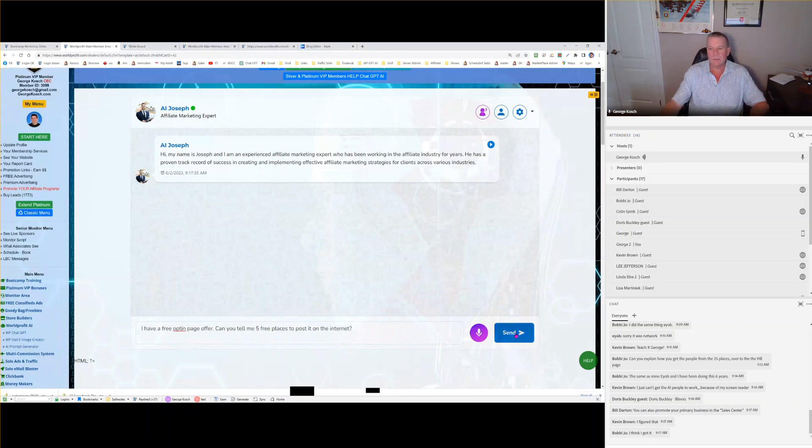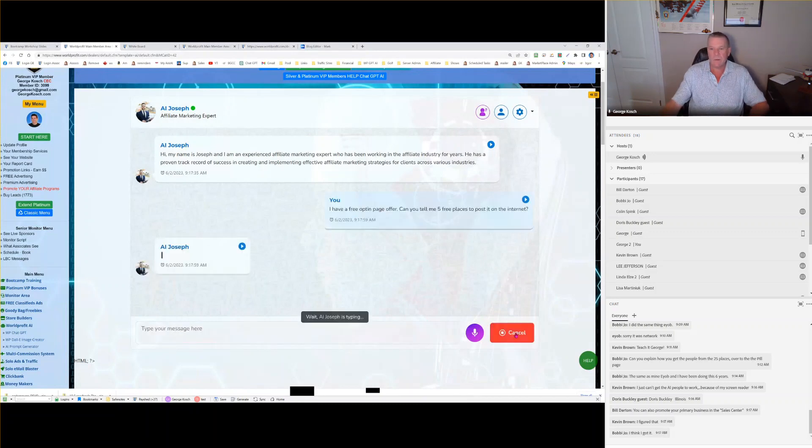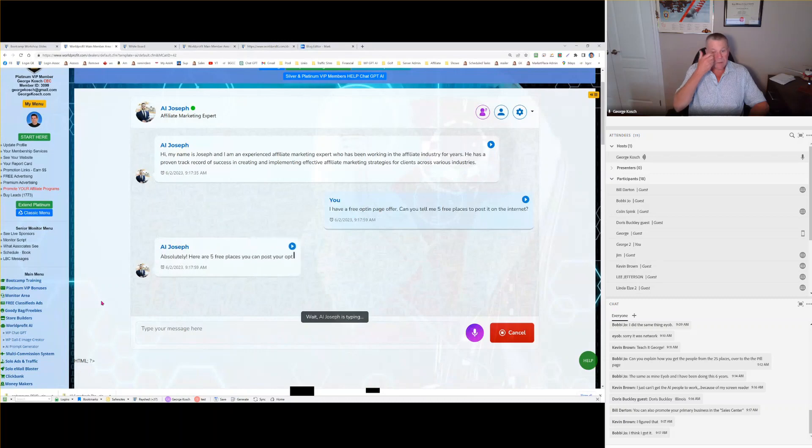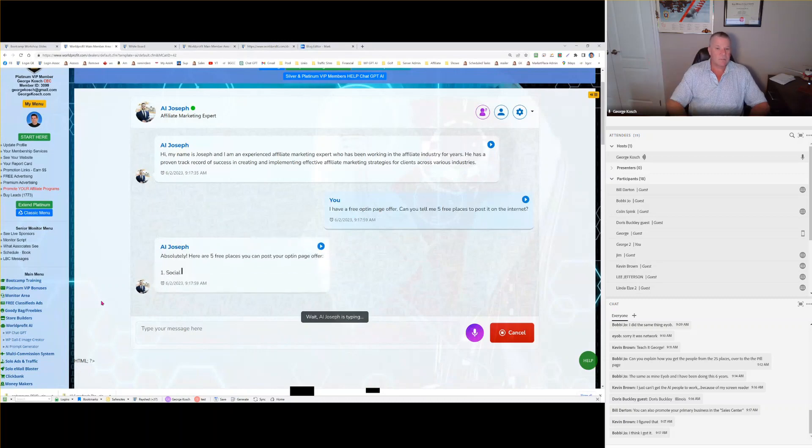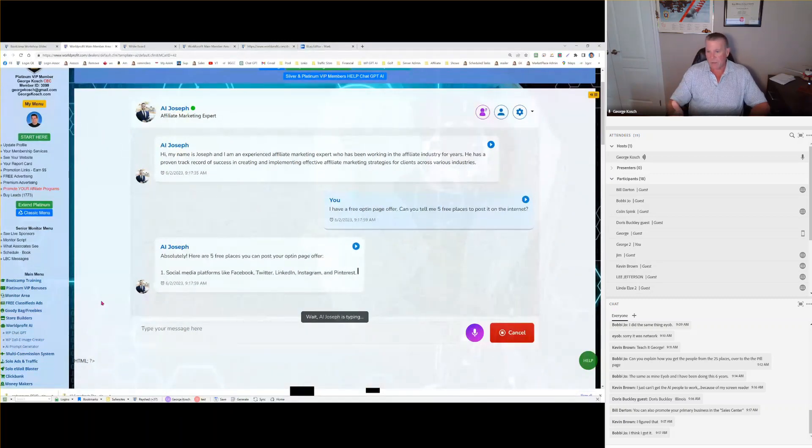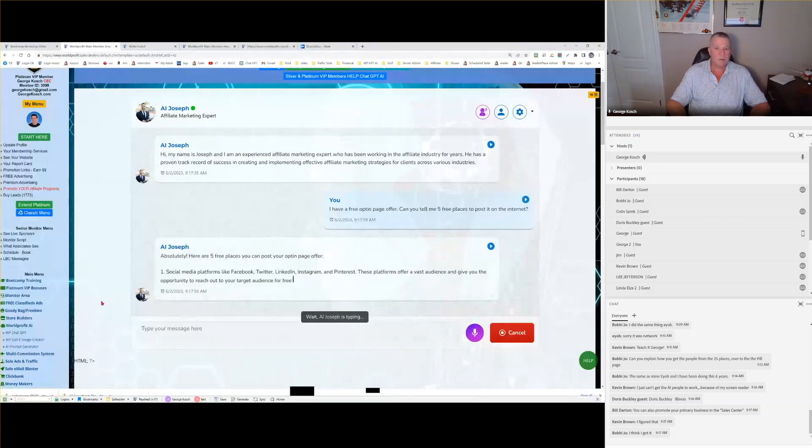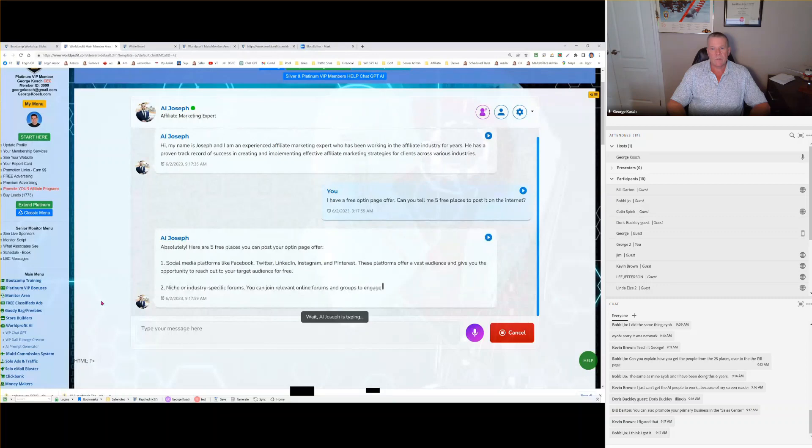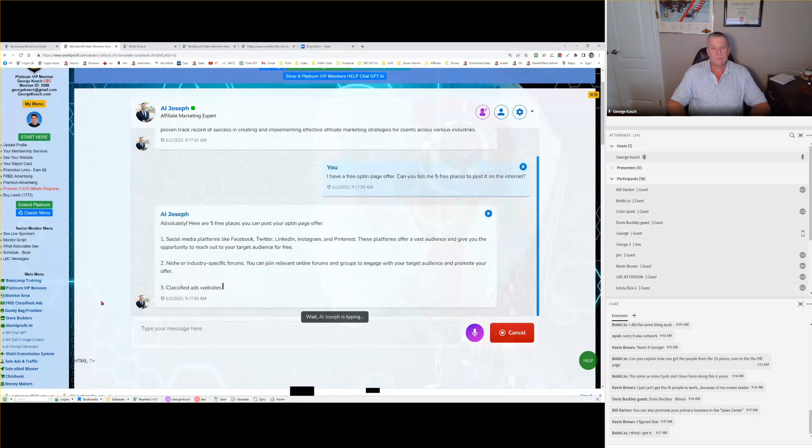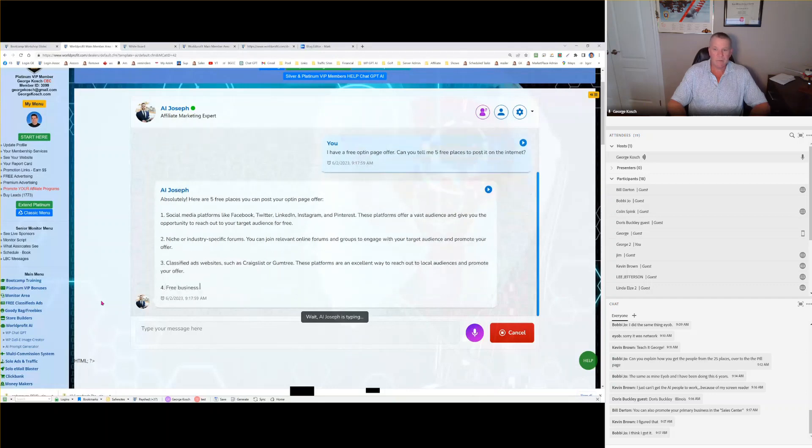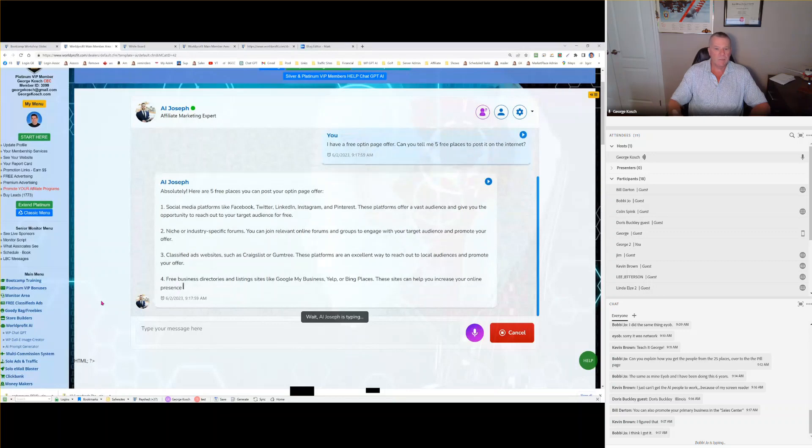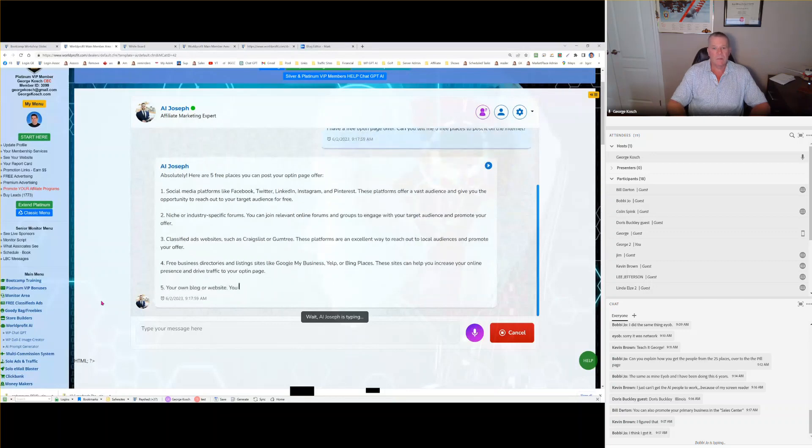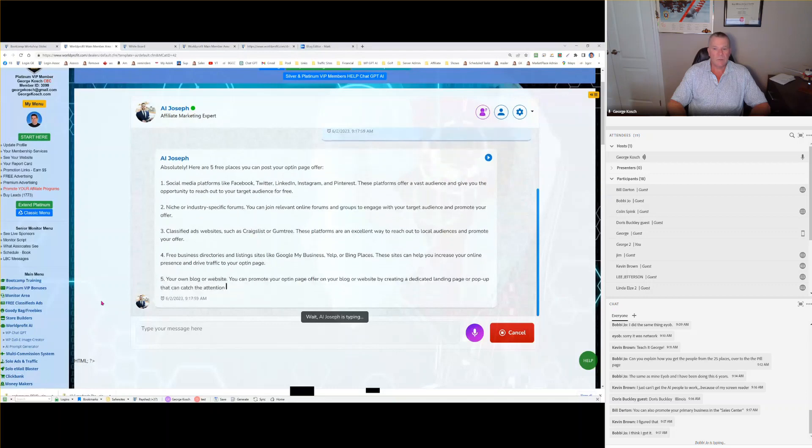So I have a free opt-in page offer. And you tell me five free places to post it on the internet. Let's see what it says. This is a good question, isn't it? And you know, here are five places you can post your opt-in page offer. Social media platforms. That's a good one. Pinterest. We do that as World Profit all the time. You can join relevant online forums and groups. Classified ads websites. Craigslist. Gumtree. Never heard of that one. Free business directories. Google My Business. Yelp or Bing Places. These sites can help you increase your presence. Your own blog or website. Promote your opt-in page. Dedicated landing page. Pop-up.